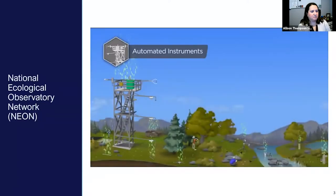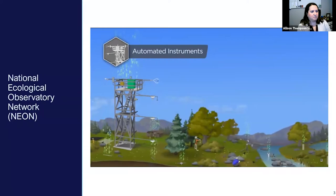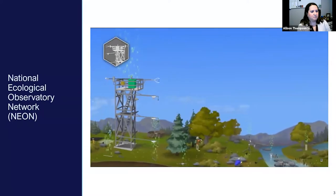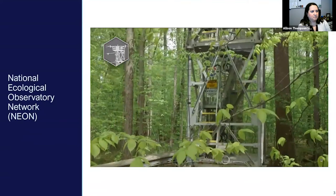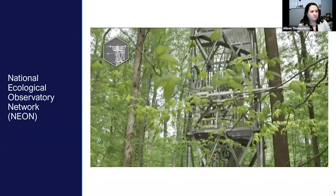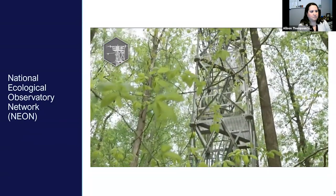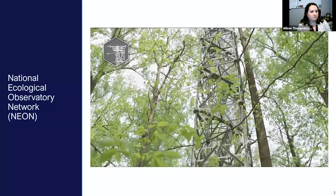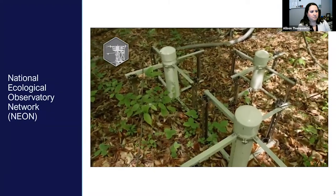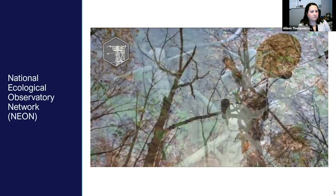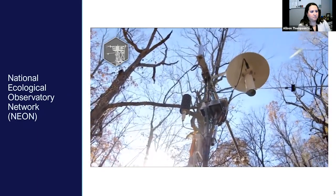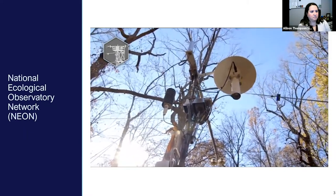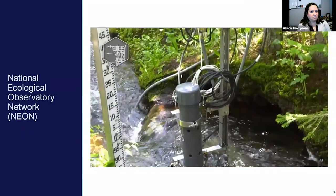NEON's automated instruments collect data 24-7 at terrestrial and aquatic field sites across the nation. Flux towers that rise above the plant canopy at terrestrial sites collect a full profile of atmospheric measurements along with sensors installed in the ground that monitor soil health. At aquatic sites, a smaller meteorological station collects atmospheric data and other sensors monitor surface water and groundwater quality.